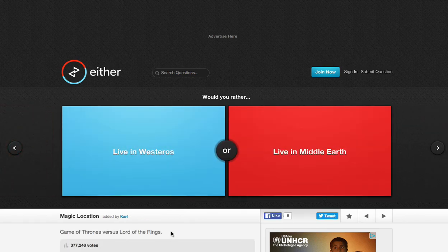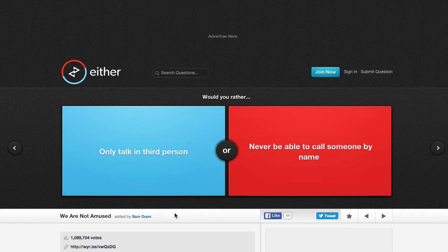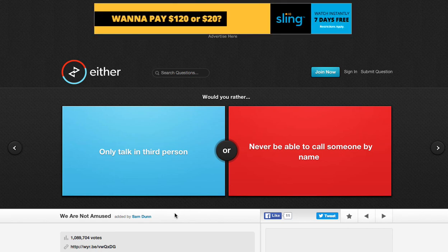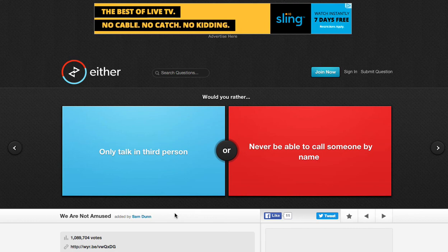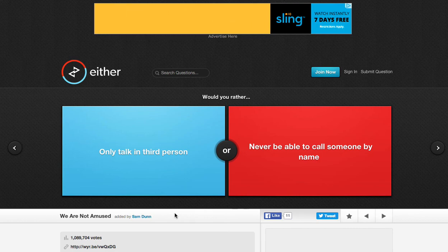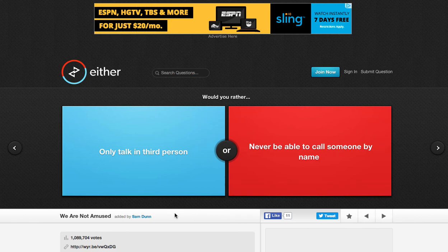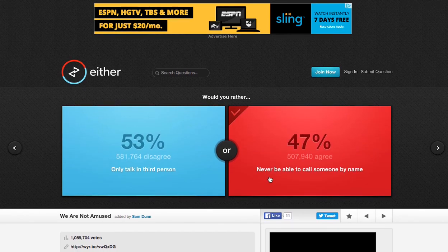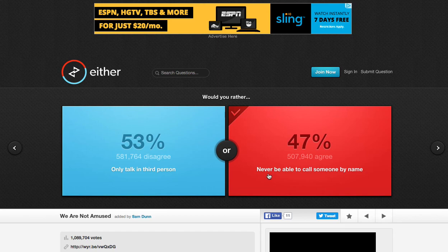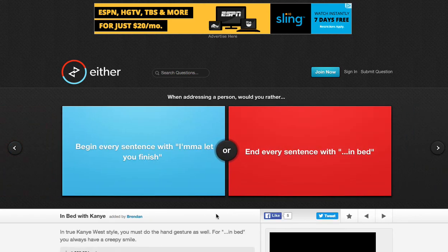Would you rather live in Wisteros or live in... I'm not doing that one. Would you rather only talk in third person or never be able to call someone by name? If you don't know what third person is, it's like Aaron would rather do this than... Opposed to, I would rather do this. Never be able to call someone by name or only talking to third person. I have to say this one. Come on. That was pretty even, though.